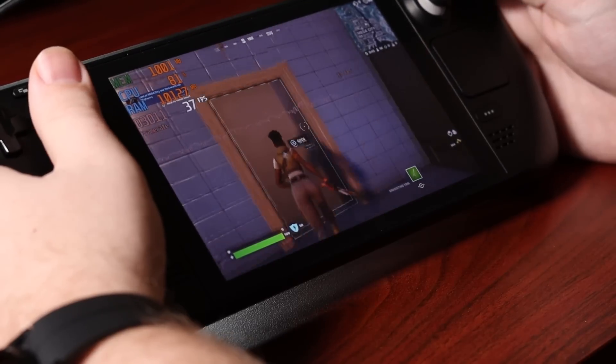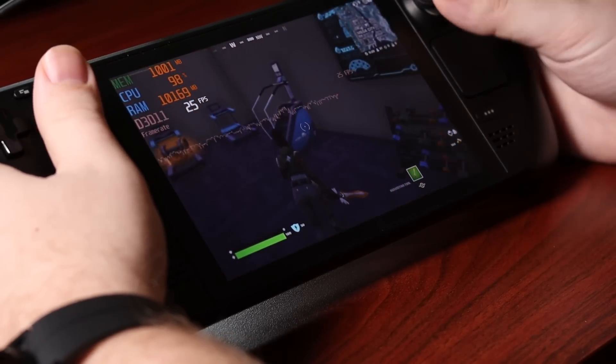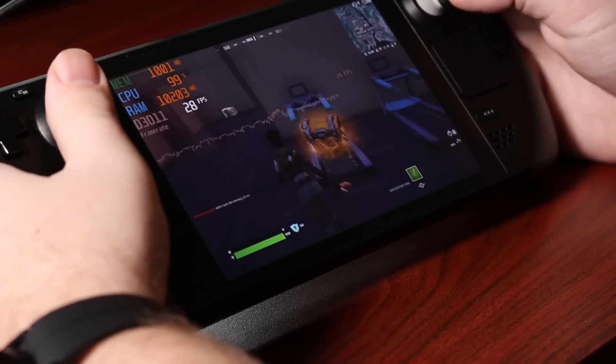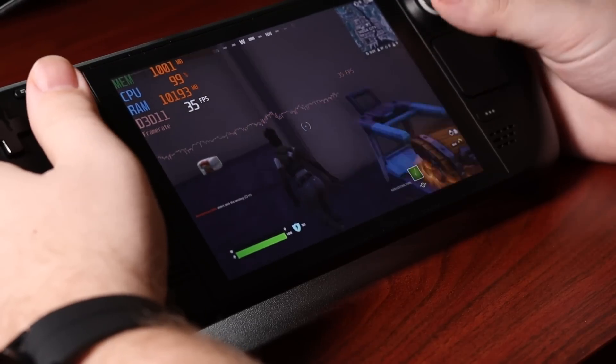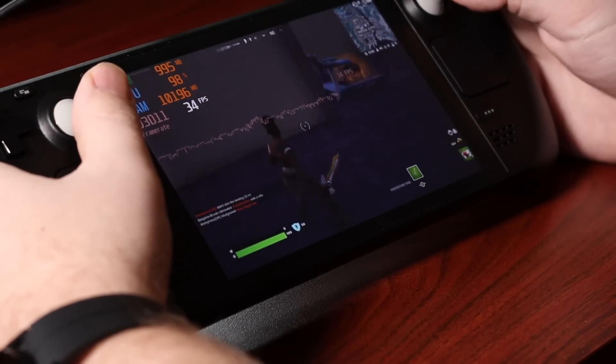If you want to play Fortnite on the go, I definitely recommend just playing it on your cell phone and getting a little controller like the GameSir one I checked out in a previous video.